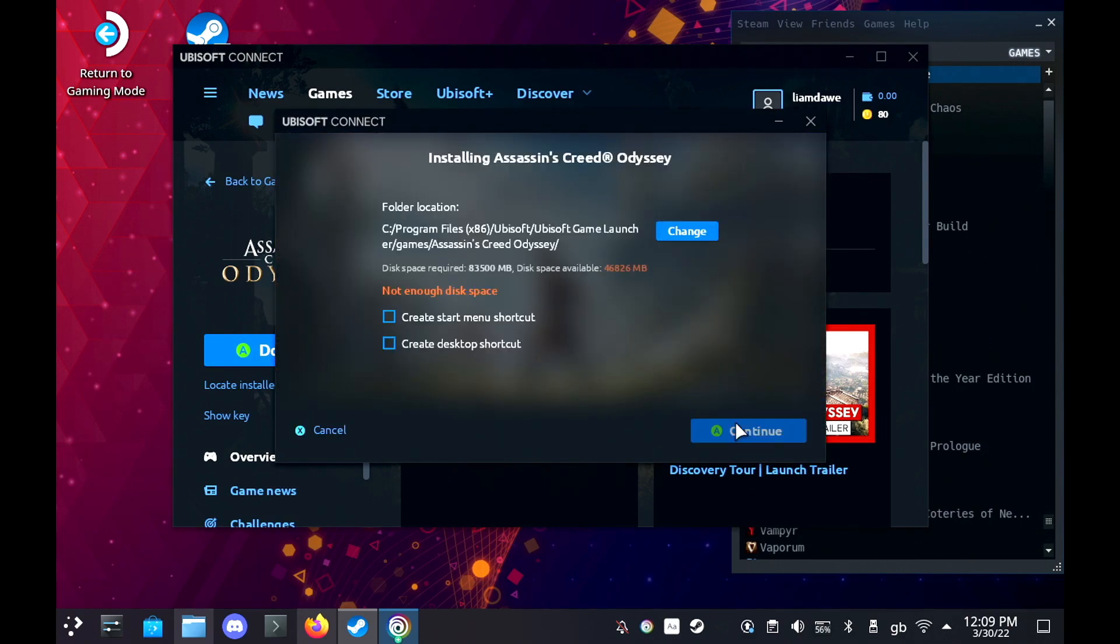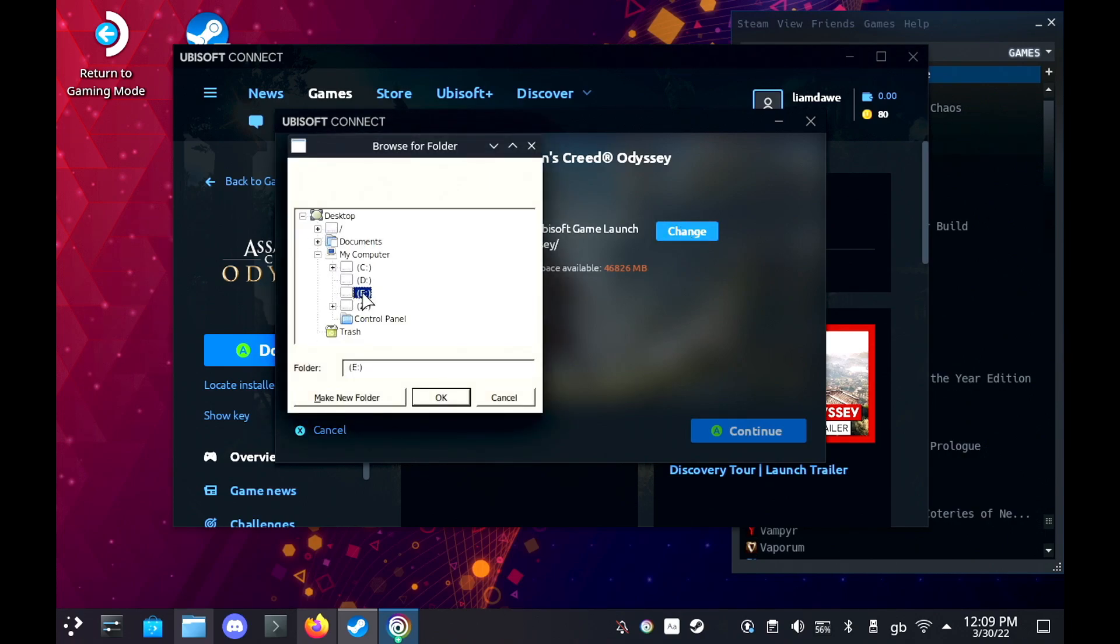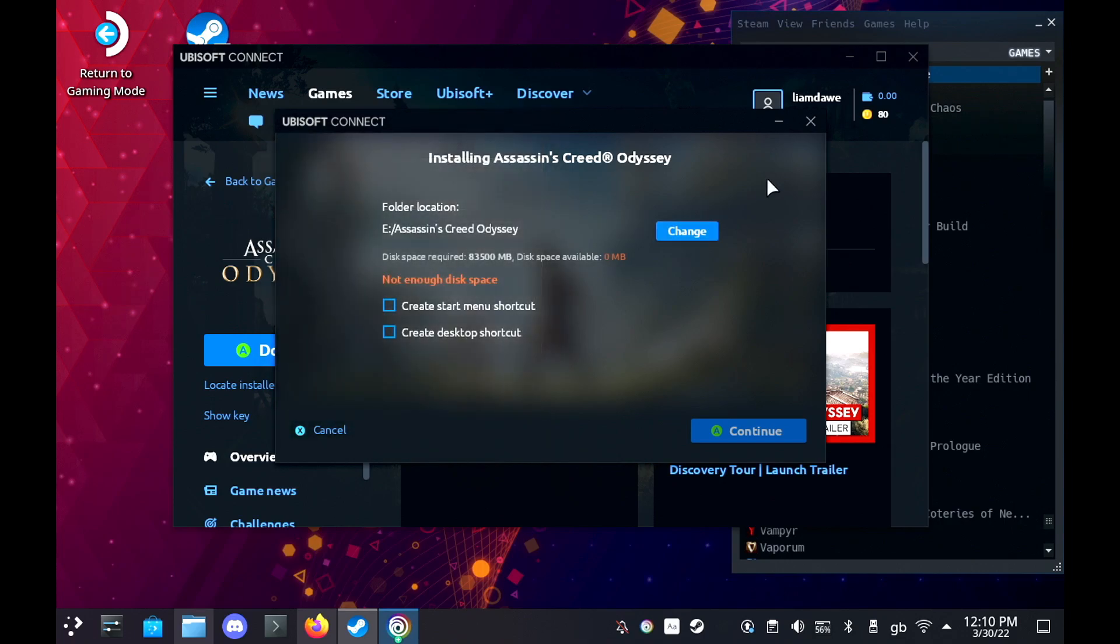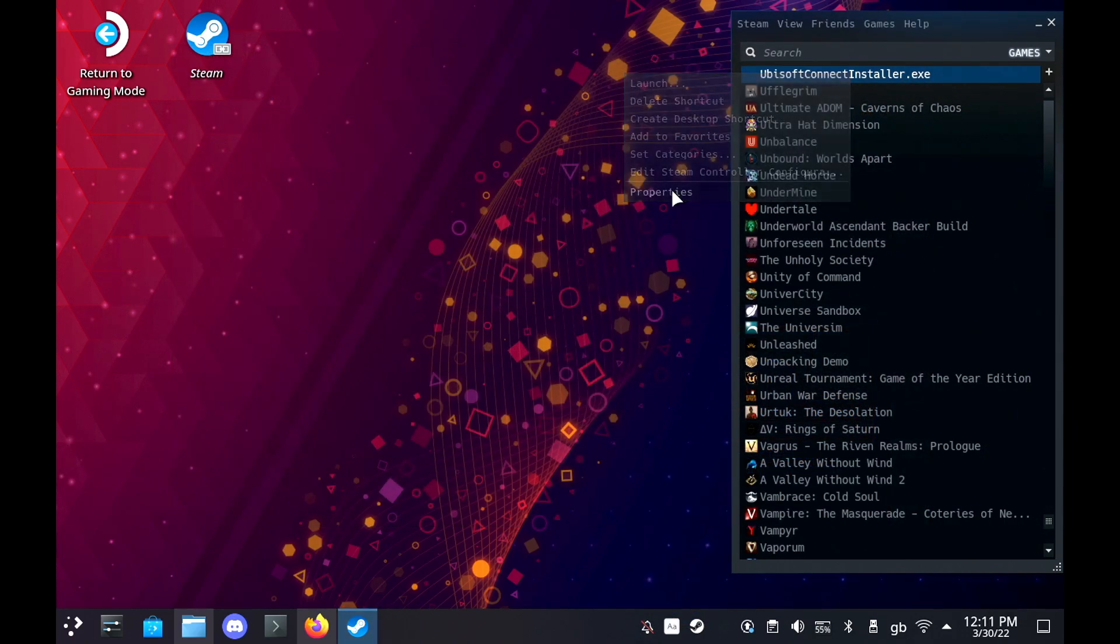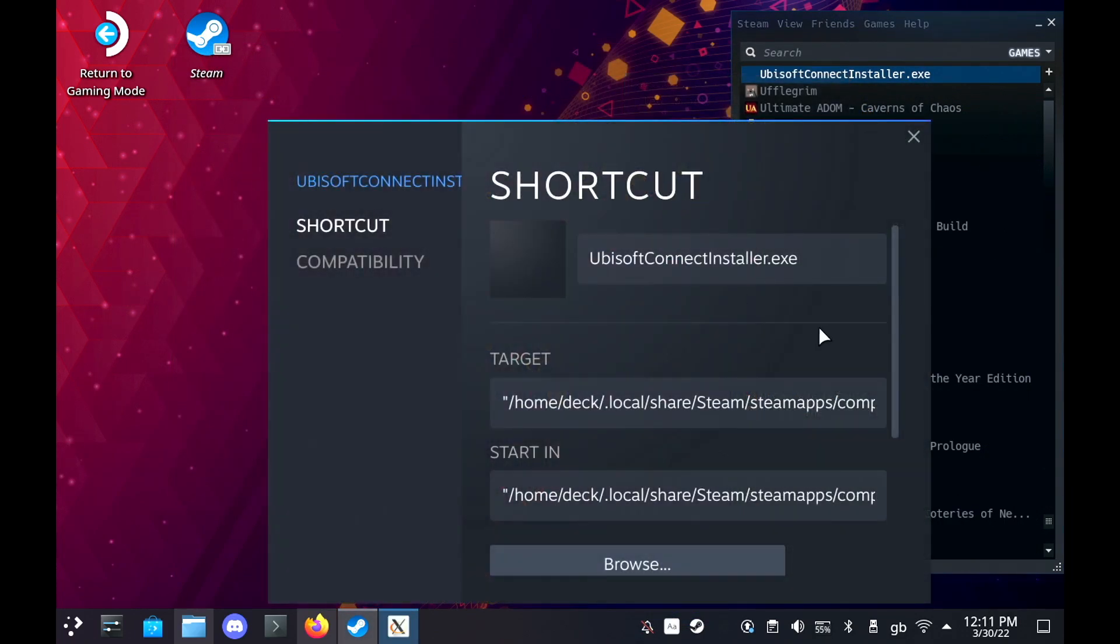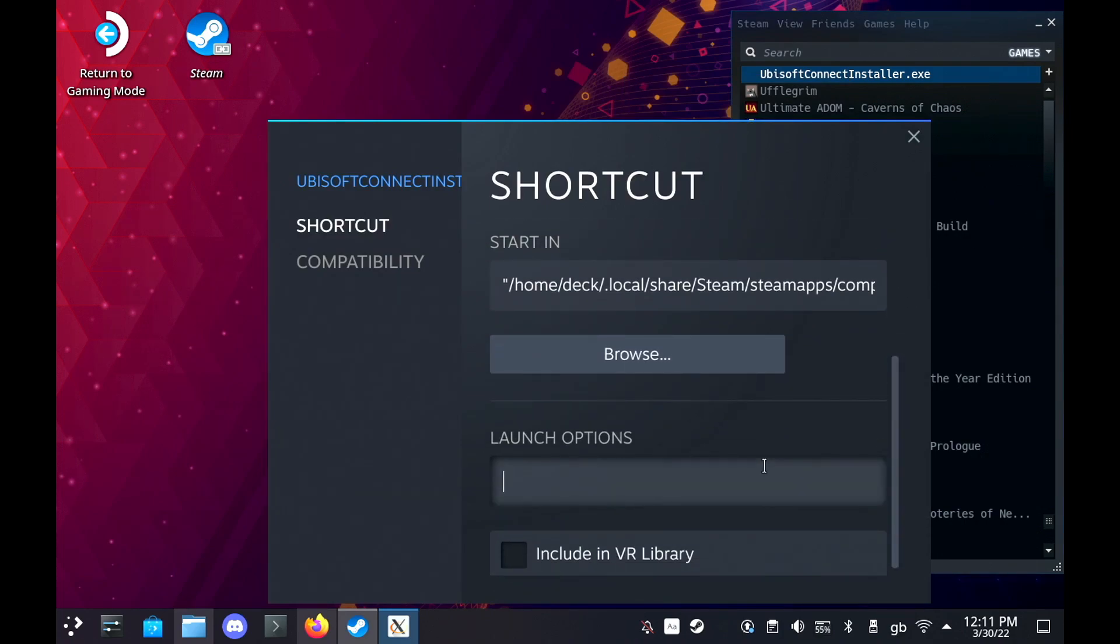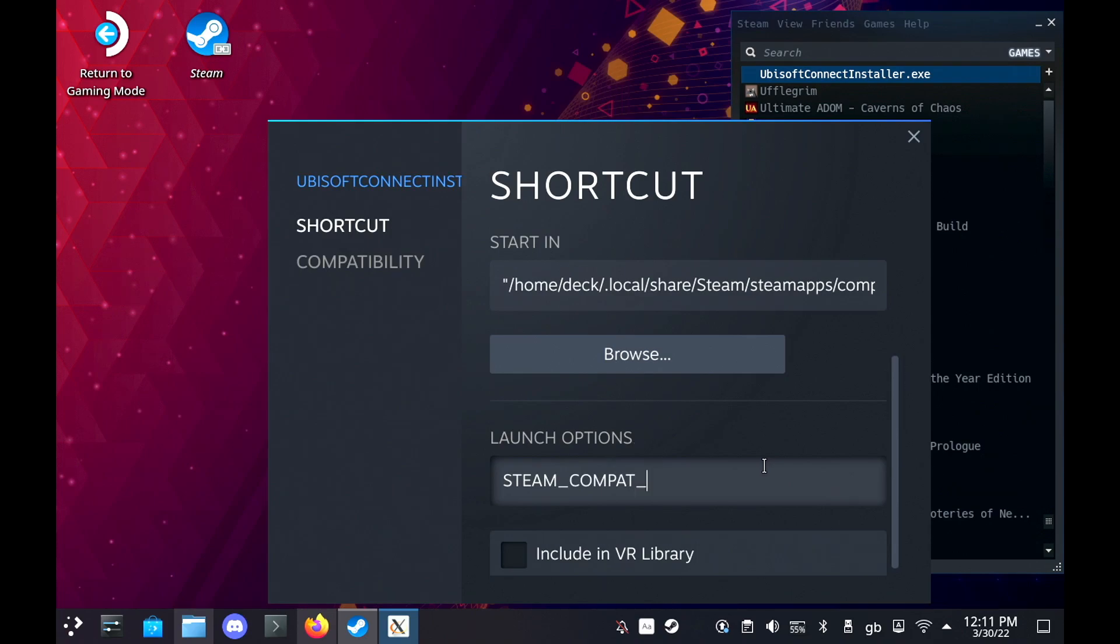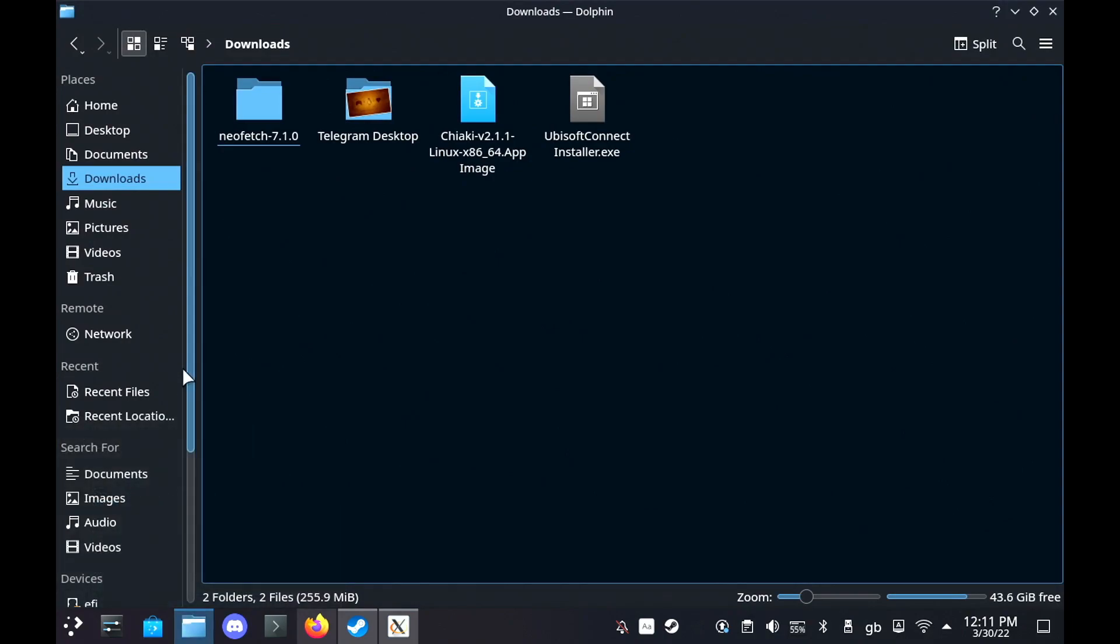There is a way around this though, so what you need to do is quit the app and then right click on it in your Steam library, go to properties, and down the bottom it'll say launch options and it'll have a text area. What you need to do is put in capitals STEAM_COMPAT_MOUNTS equals and then you just need to get the address of your SD card, which you can find in the Dolphin file manager right at the bottom. It usually comes up named as primary.